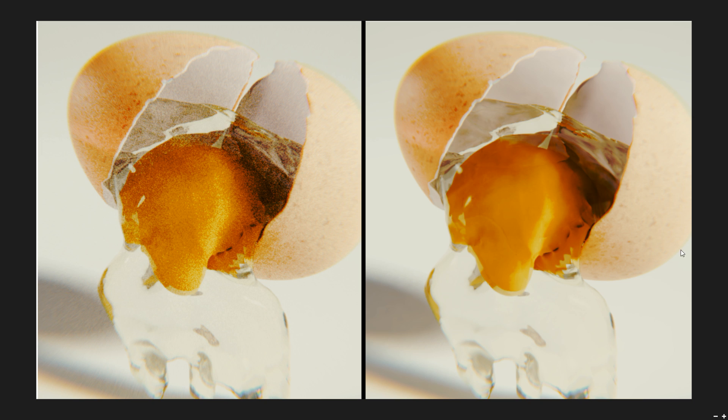Just to give you an example of what this can do, you can see here on the screen are two images. If you look at this one on the right, it looks nice and clean with no noise whatsoever. The one on the left has a lot of noise.